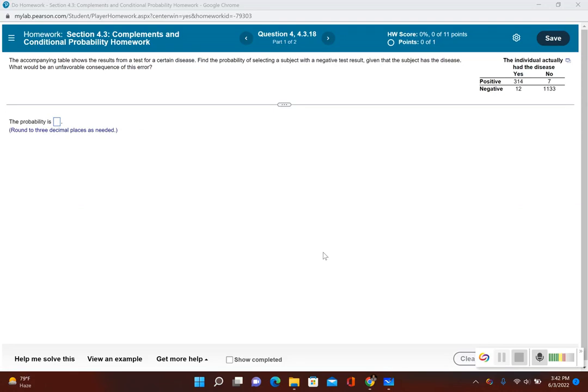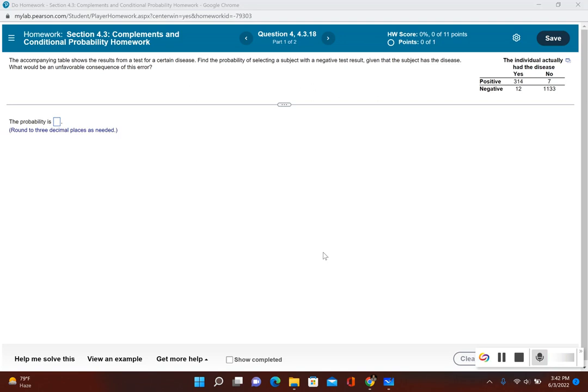For this homework problem, we'll take a look at conditional probability, which is finding the probability of some event given that some event already occurred. The accompanying table shows the result from a test for a certain disease. Find the probability of selecting a subject with a negative test result given that the subject has the disease.